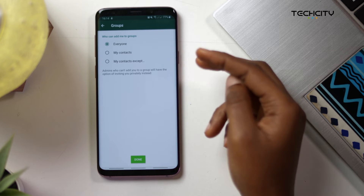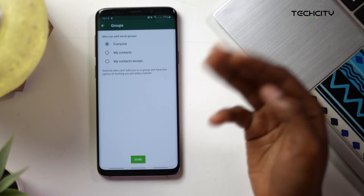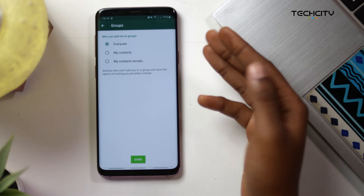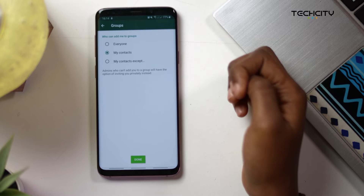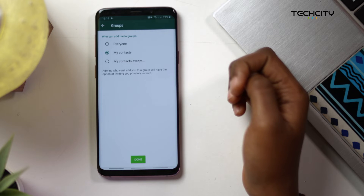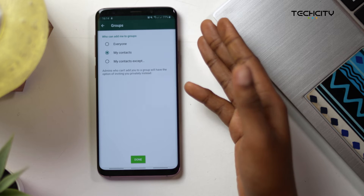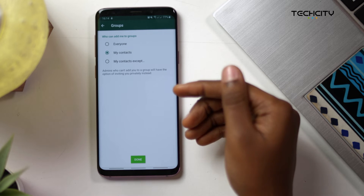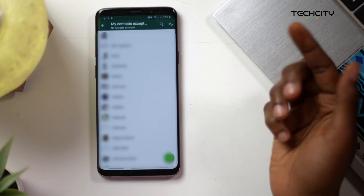You have three options. The first is Everyone, which allows any user to add you to any group. The second is My Contacts, which lets anyone in your phone's contact list add you to a group — meaning if the person is not in your contacts, they won't be able to add you to a group.